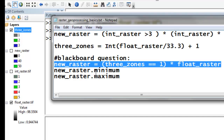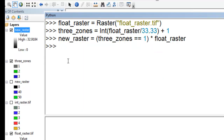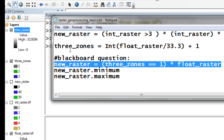For next time, there will be a Blackboard question. Execute this line of code, and then the question will be about the raster — specifically, execute new raster dot minimum and new raster dot maximum. Once you successfully answer the Blackboard quiz question, it will lead you to the next video session.